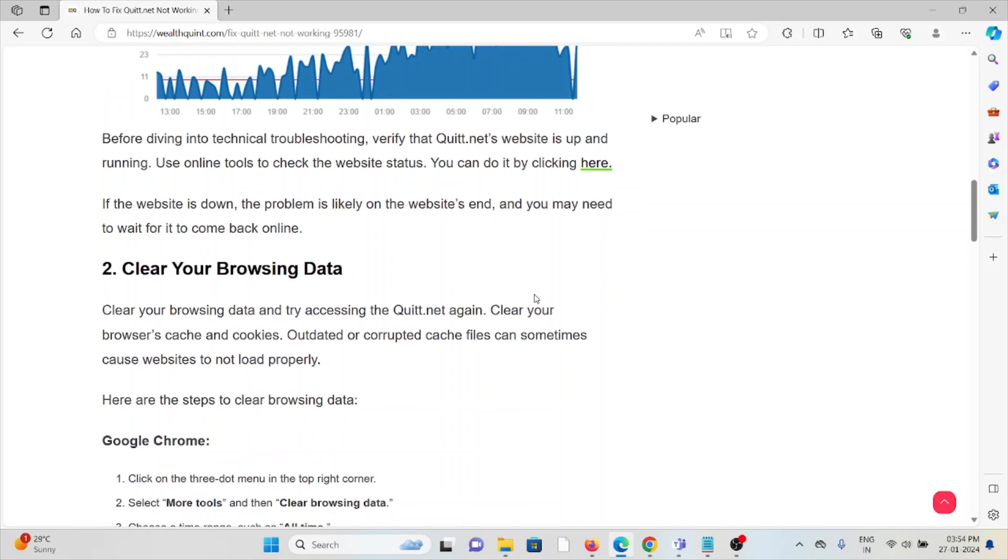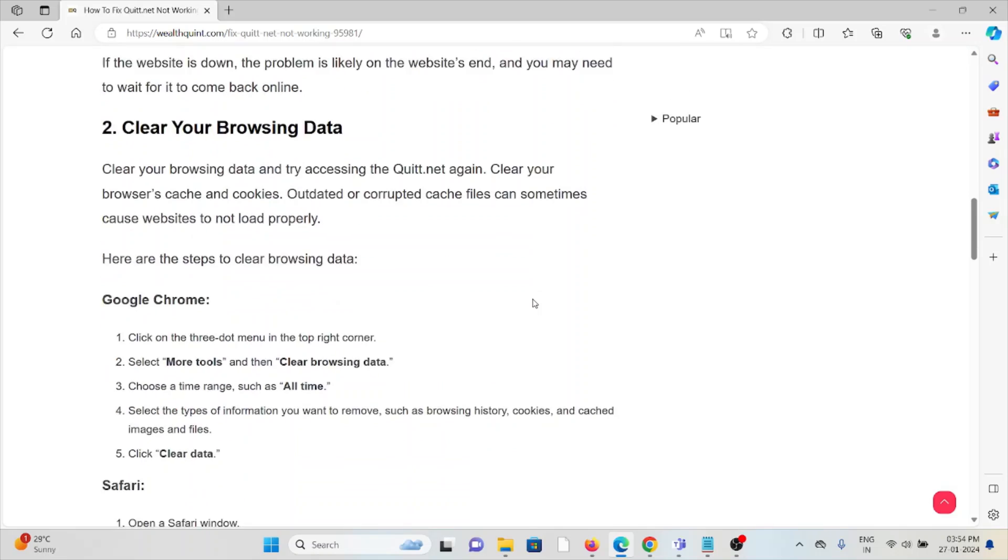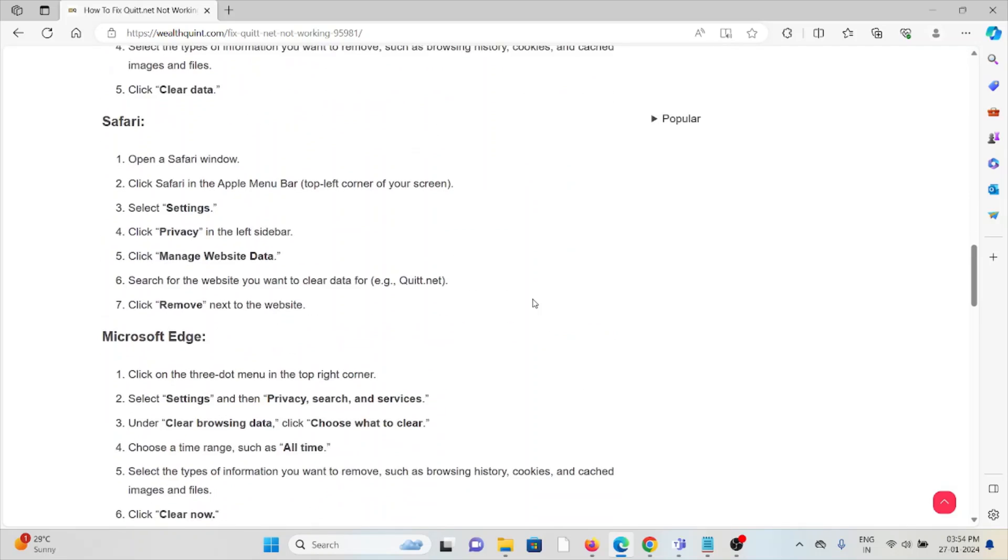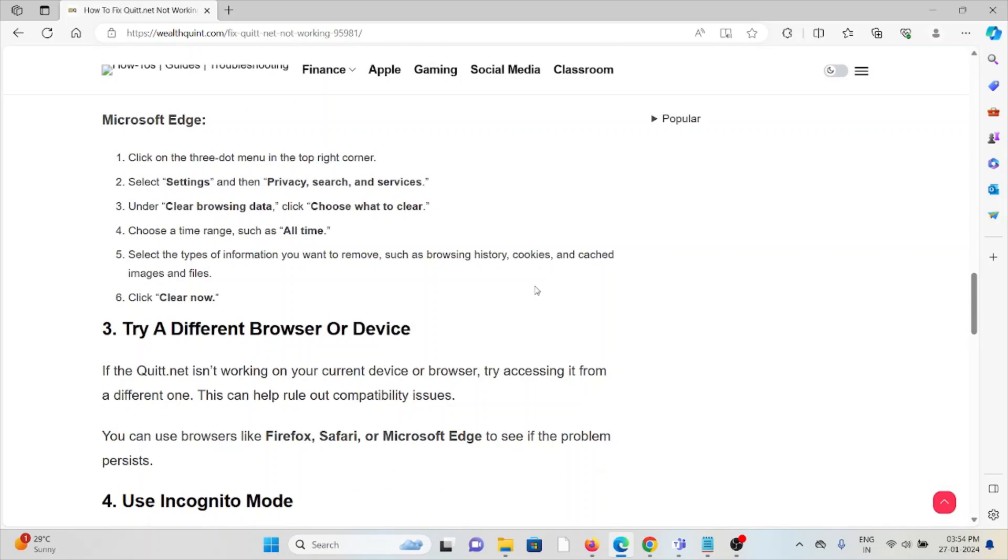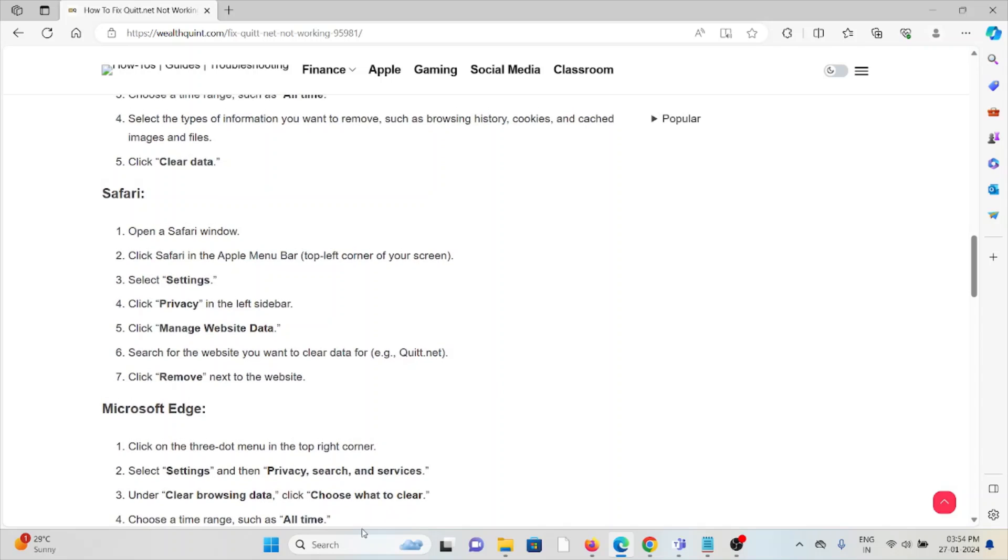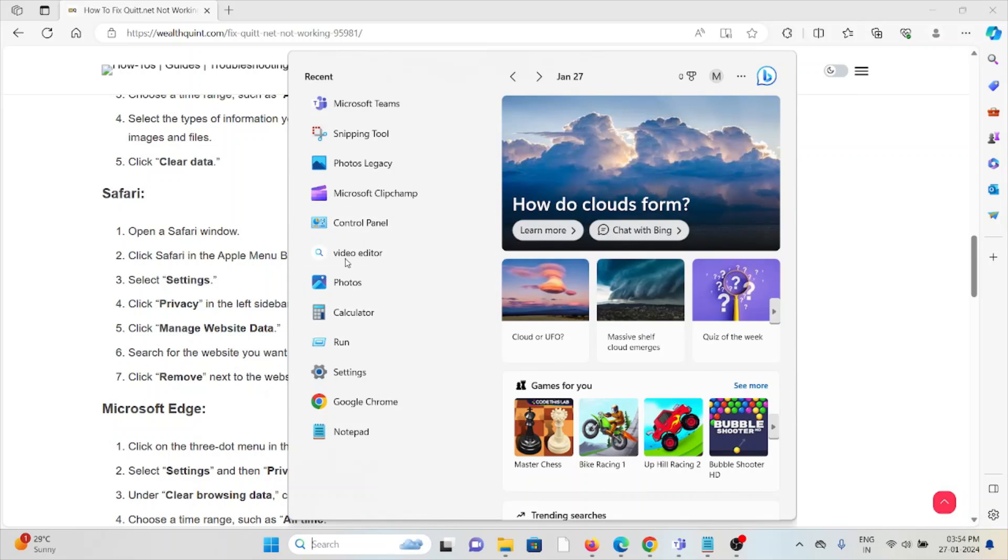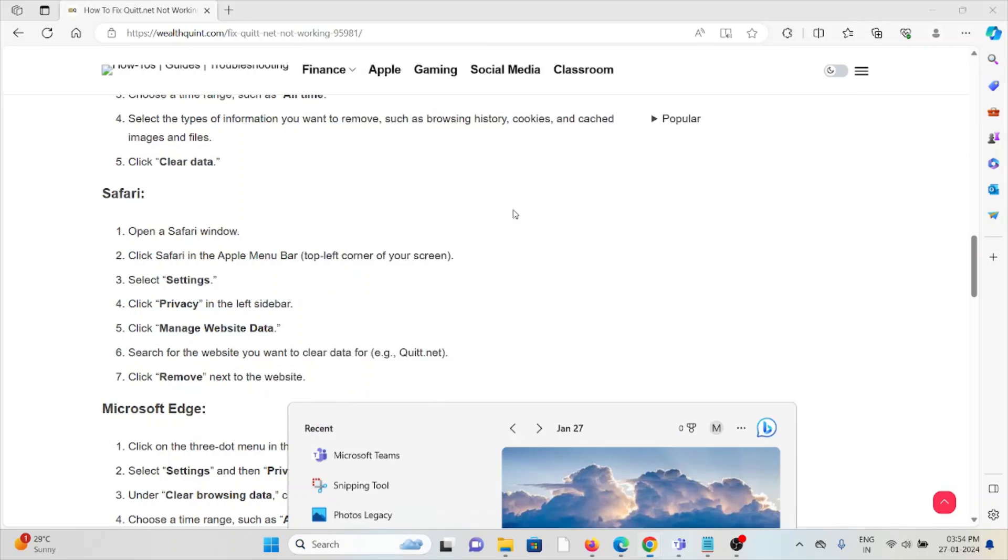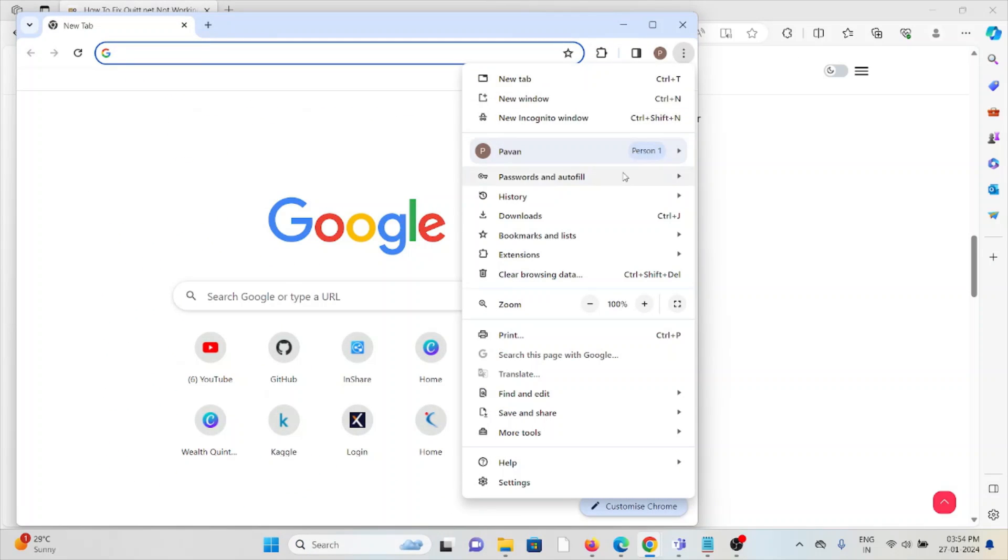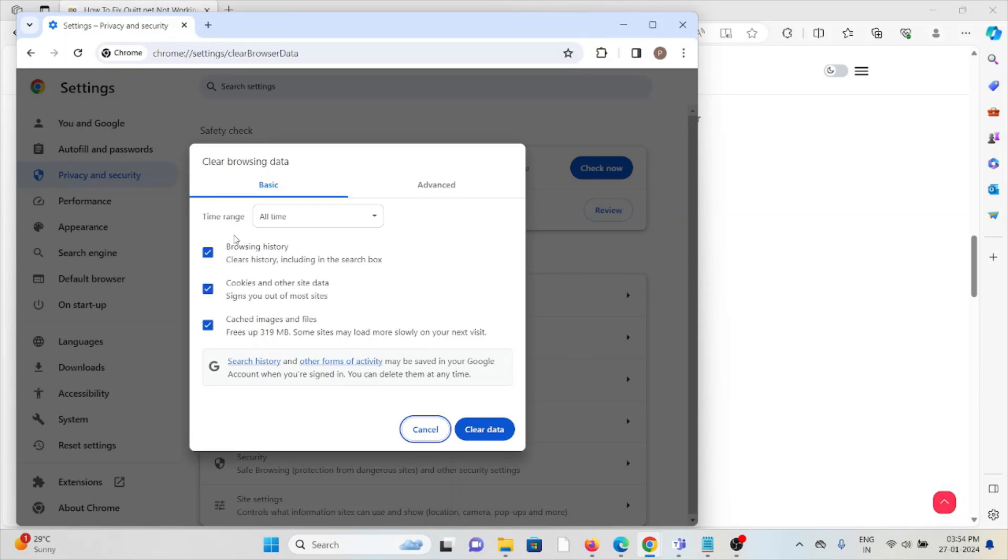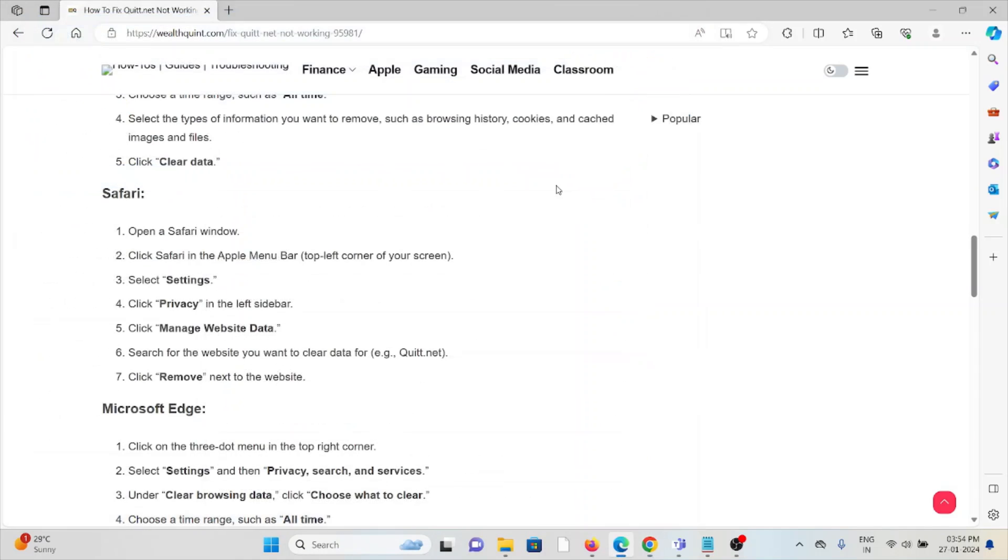The second method is to clear your browser data. Always try to clear the browser cookies and caches. If you are using Google Chrome, click on the three dots, click on clear browsing data, select all time, and click on clear data. Follow similar methods for Safari and Microsoft Edge.